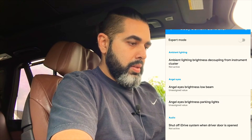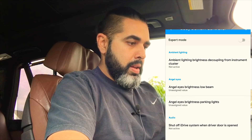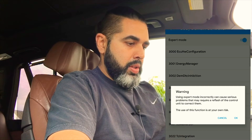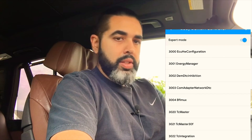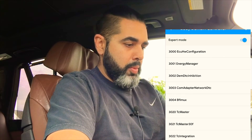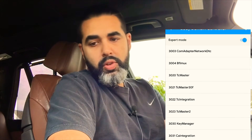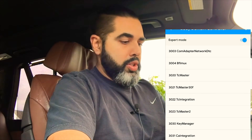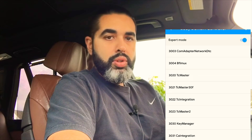We're going to go into expert mode — obviously in regular mode you won't be able to do this. Let me get screen recording going so I can put it next to the video. Go into expert mode; it's going to give you a warning, just click OK — it's a standard warning. Then we're going to go into module 3023, which is your TCM Master 2.